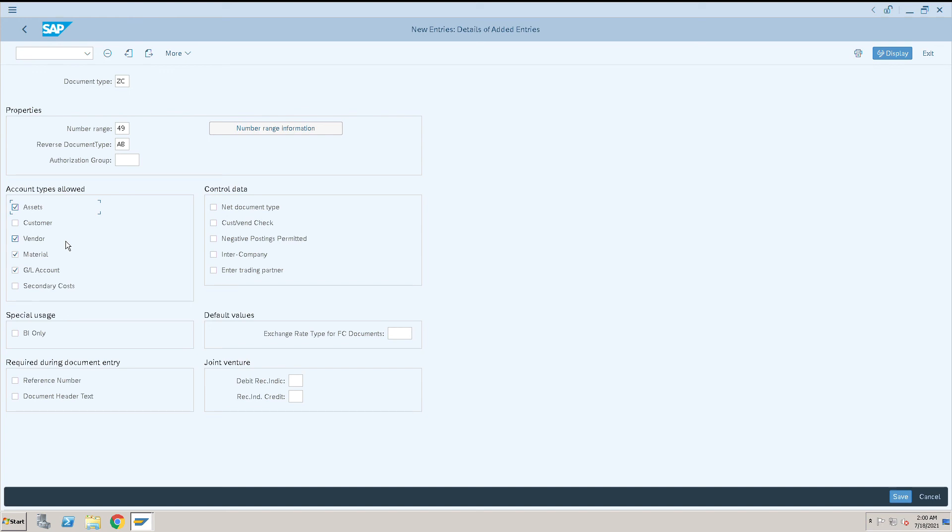I will allow intercompany transaction here. After this click on save. This is how we can create a document type in SAP. Thank you.